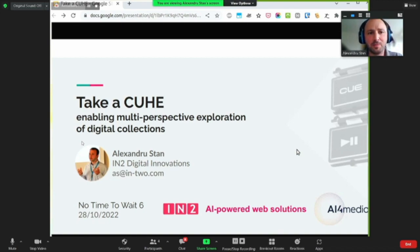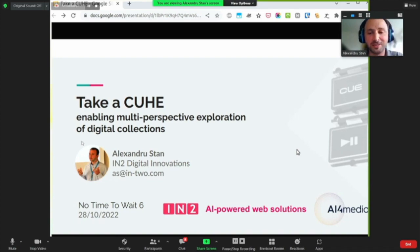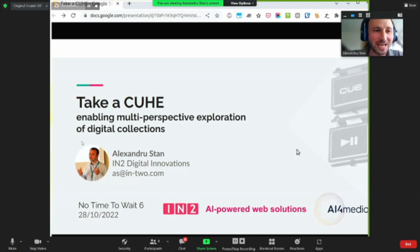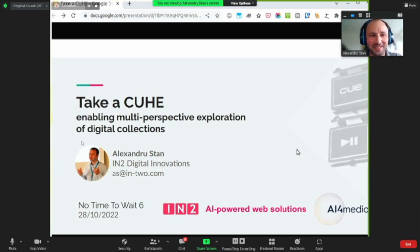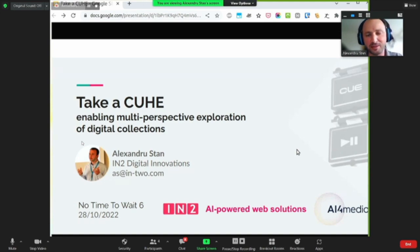Today I will speak to you about enabling multi-perspective exploration of digital collections. Worth mentioning is that this is ongoing work being carried out in the Q project, which is supported by the AI for Media Center of Excellence.